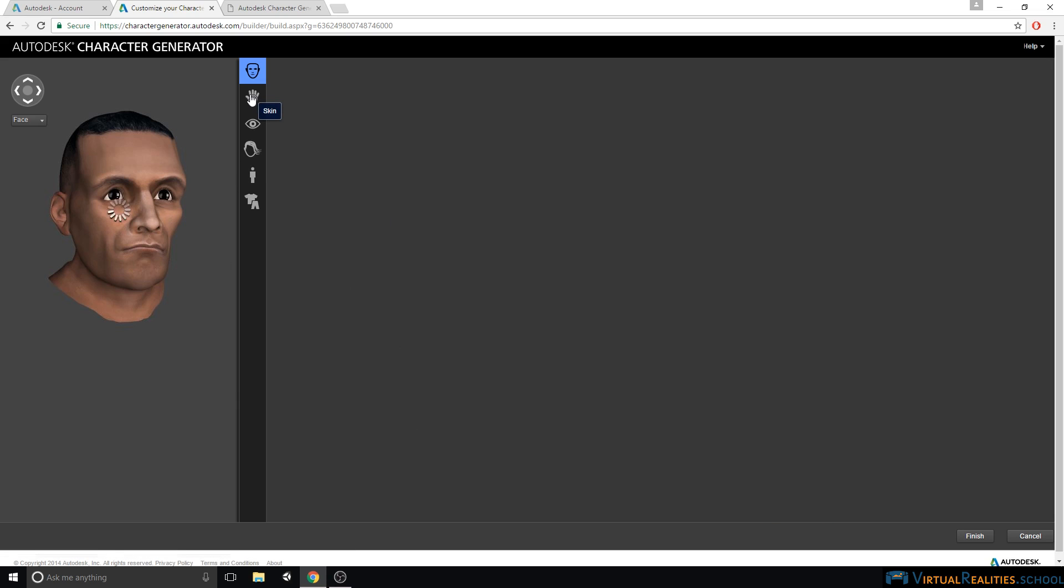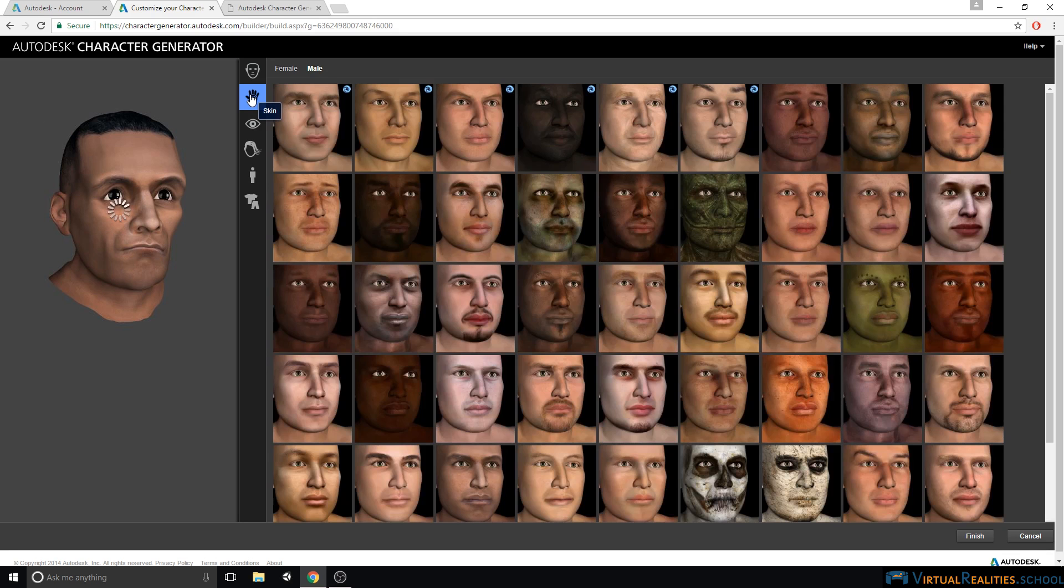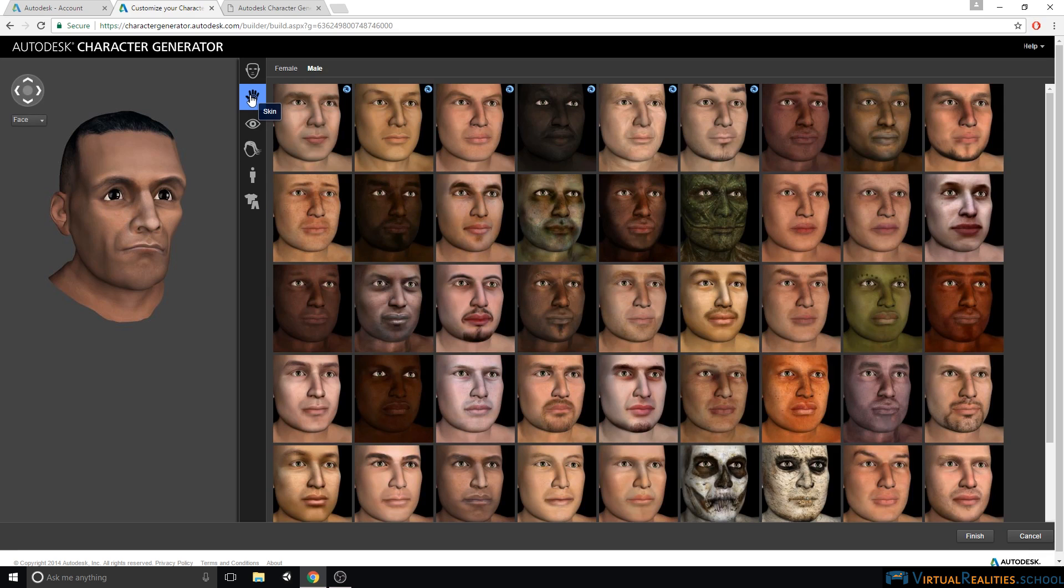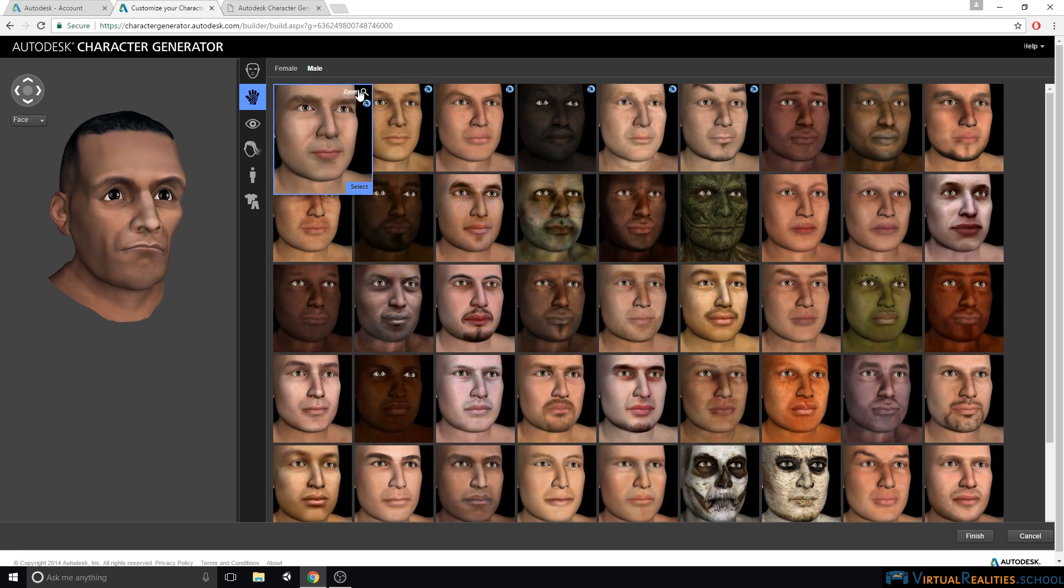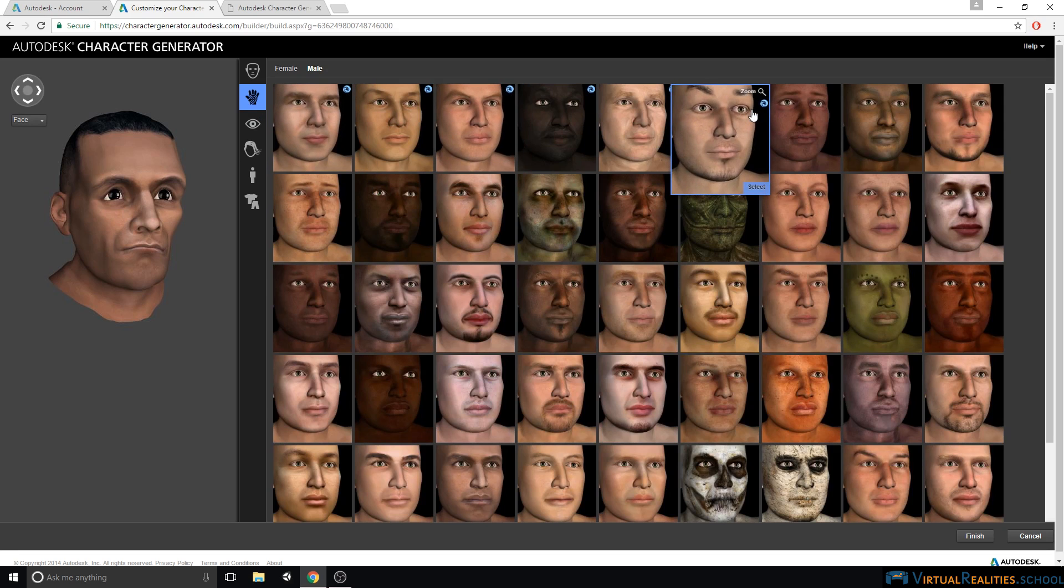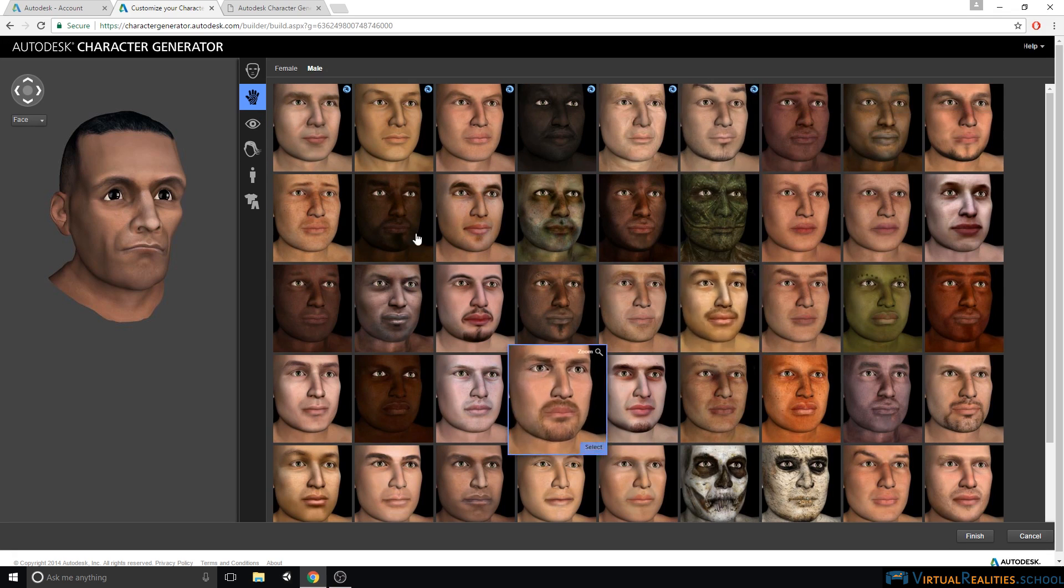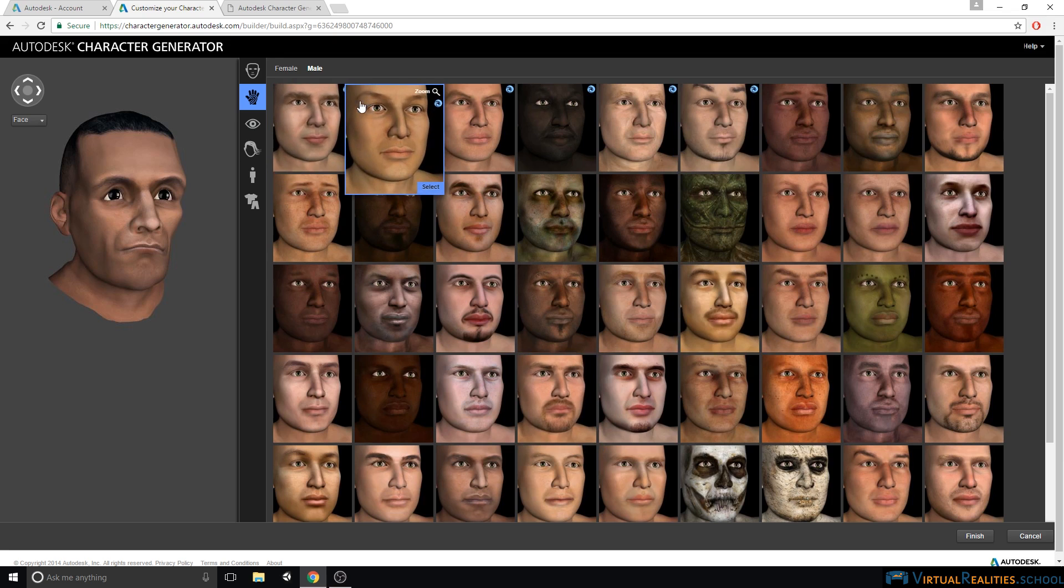Let's continue with skin. Selecting a skin works a little bit differently because there's no blending. You simply select one skin type. Here you can see that there's a few skin types that are paid offerings. Again, you can see this by looking at the small icon.